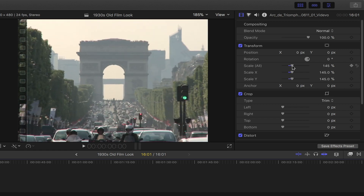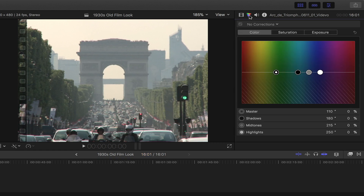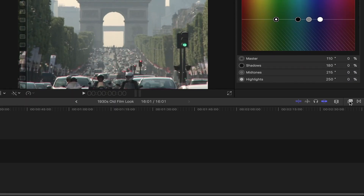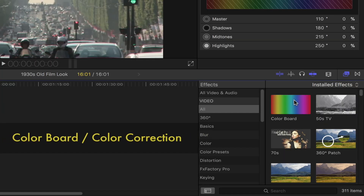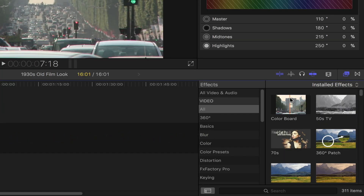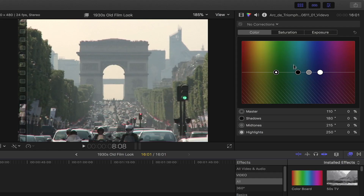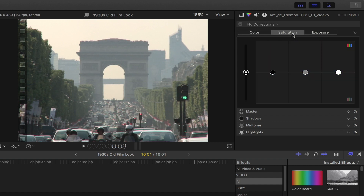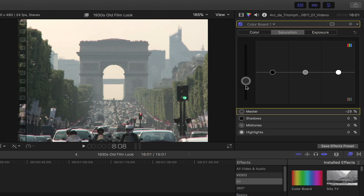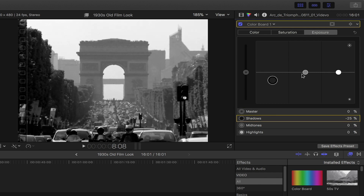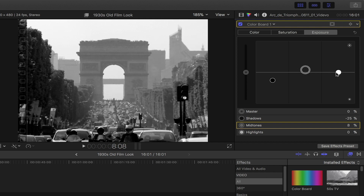Now that's done, let's bring out the color board by clicking this color inspector icon. You can also find this in the effects browser tool called color board or color correction. In the color inspector, select the saturation tab by clicking here. Bring down the overall global or master saturation by sliding this knob all the way down. Once that's done, let's go ahead and adjust the exposure by clicking this tab. Bring down the shadows to right around here. Boost the mid-tones as well as the highlights.